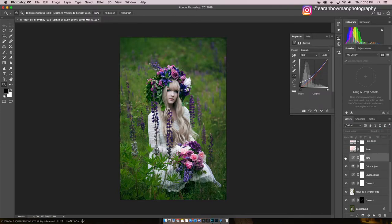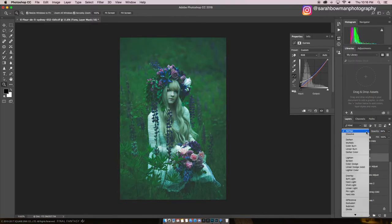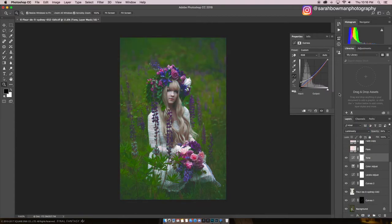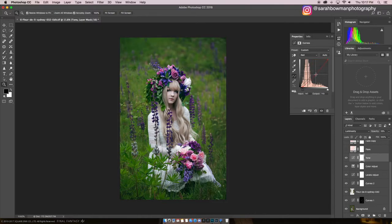The next layer is a curves layer in luminosity blending mode. Instead of normal mode, I'll show you the difference — normal is quite cyan, whereas luminosity retains the actual color of the image. I brought up the shadows a bit, which adds some haziness, and then brought the reds down, and the blues just a tad. I didn't touch the greens at all in this one.